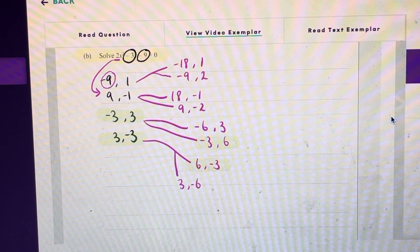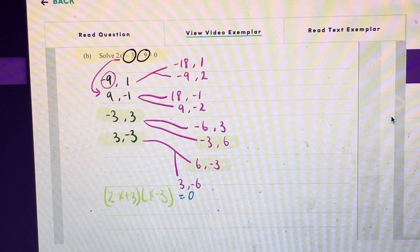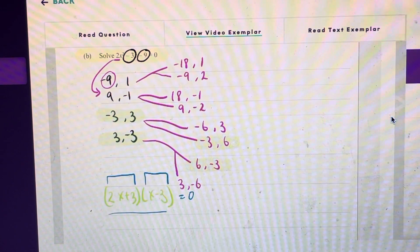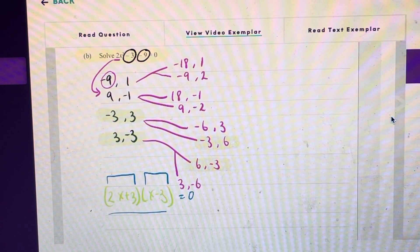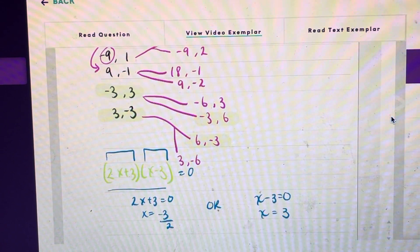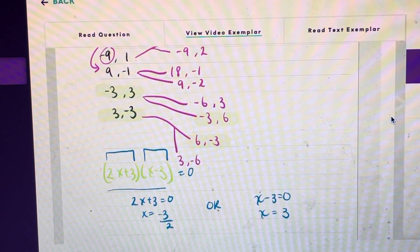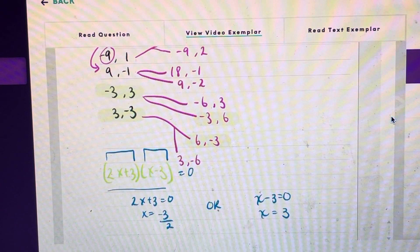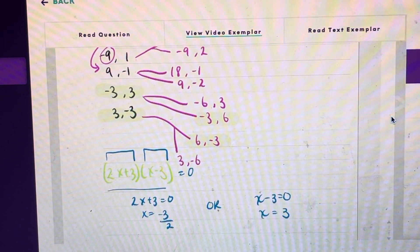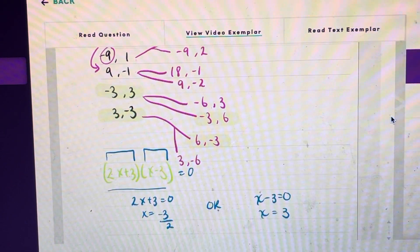We can go ahead and write that in factorized form. Now once we've got that, because this entire expression has to equal zero, we know that either this bracket here or this bracket here must be equal to zero. Once we know that we can solve for x. In the first case, x equals negative 3 over 2, by subtracting 3 and then dividing by 2. In the other case, x minus 3 equals 0, so x equals 3.